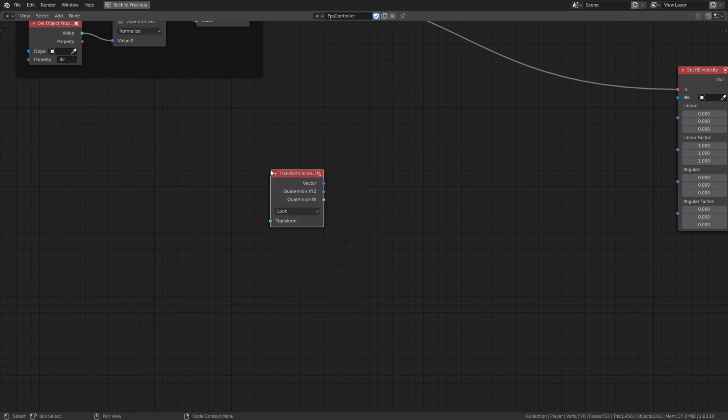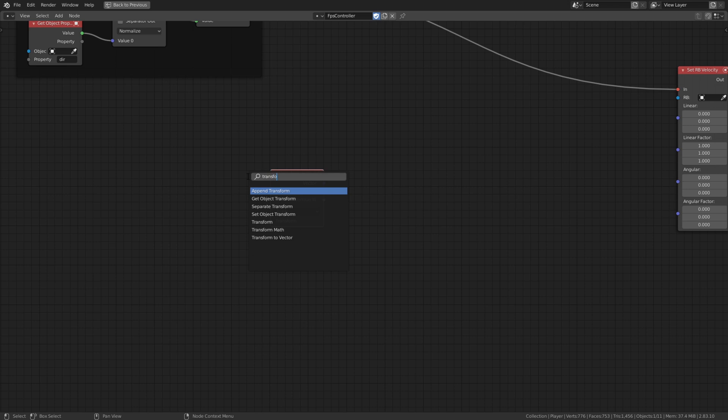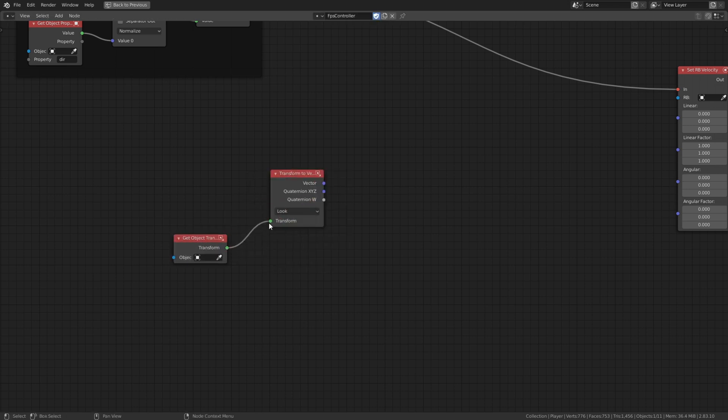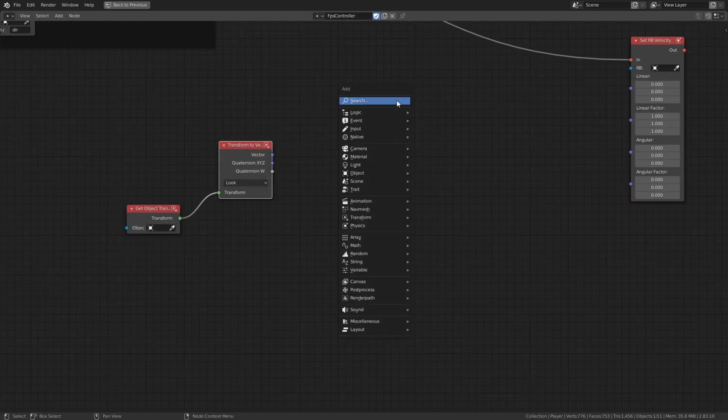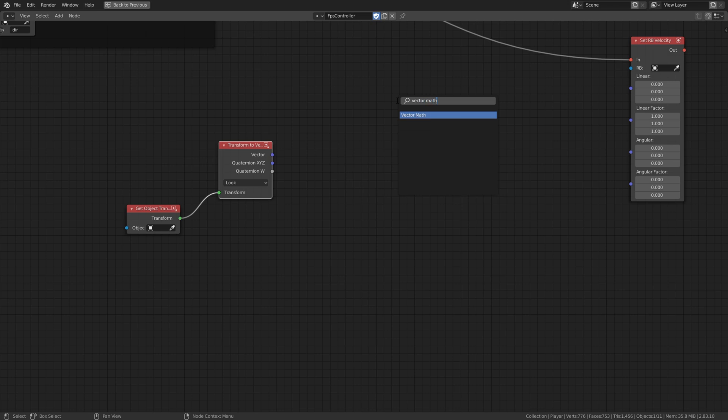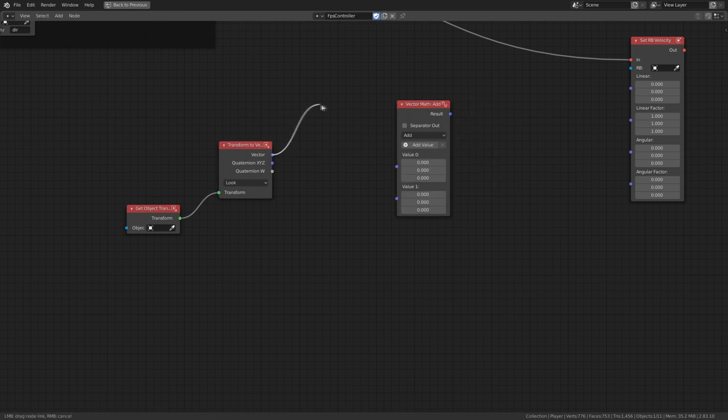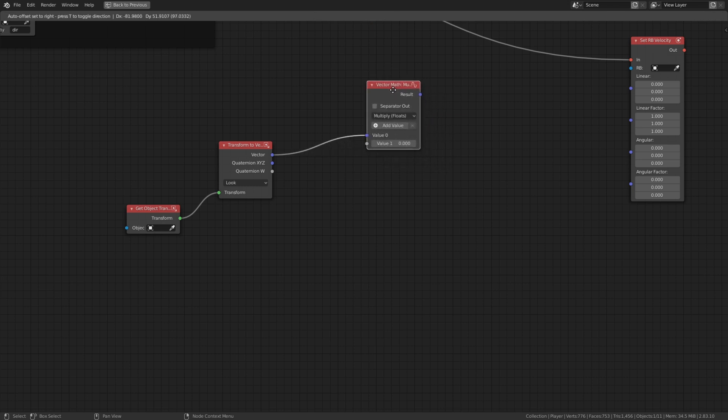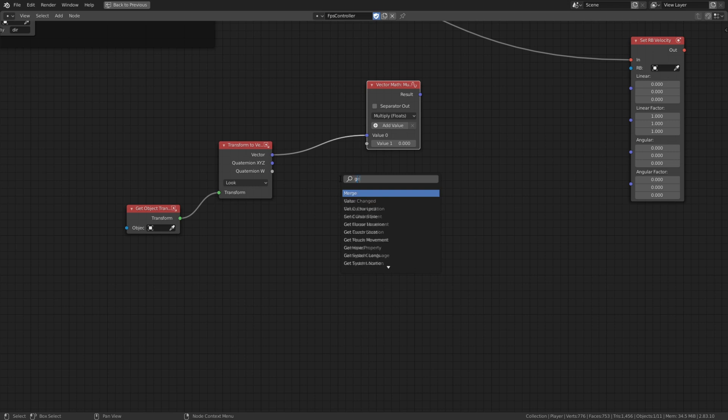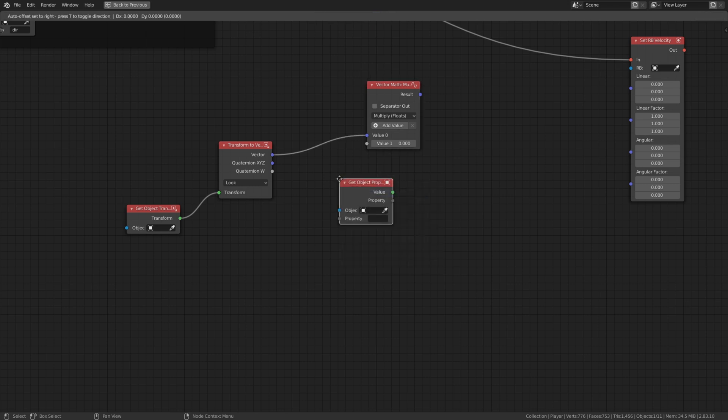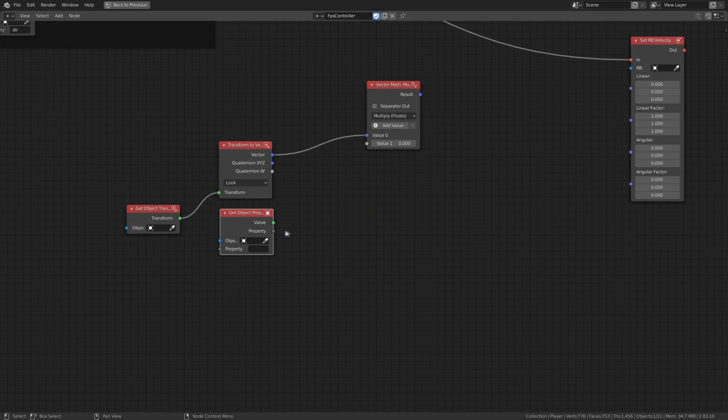Here we need now to calculate the right direction. We need a transform to vector node to get the right look direction. To always walk in the looking direction we need to multiply it with the direction property that we recently assigned. We call our property and connect it to the vector math node.